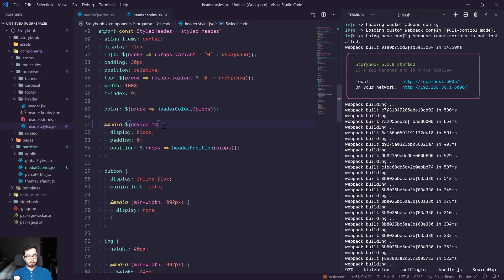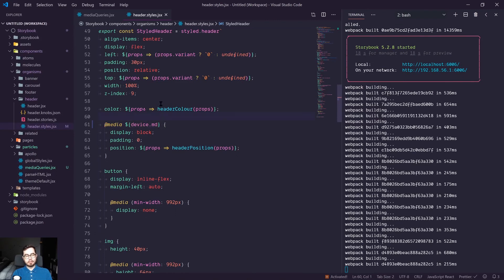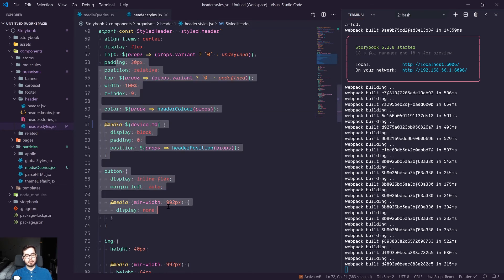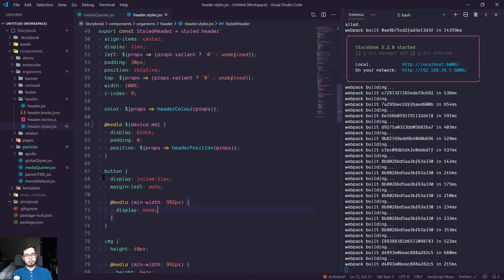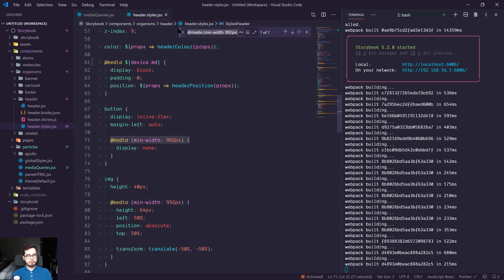So now we are using a variable or a constant, it's a constant value, but it's variable in the sense of we can update one file and it'll update anywhere we've referenced device.MD. And so we can do so for all the instances of our previous media query.